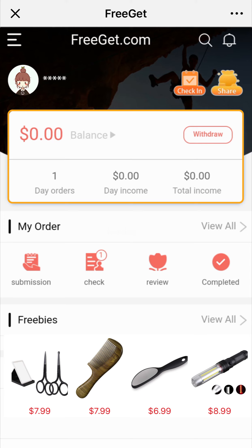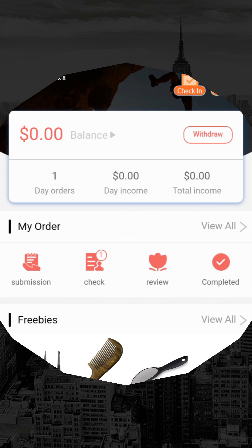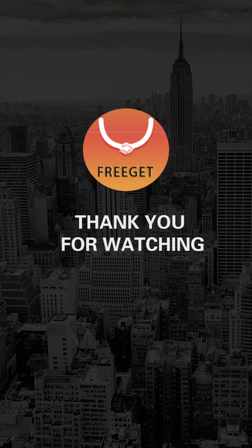If you do not pass, please check the reason and resubmit. Thank you for watching.